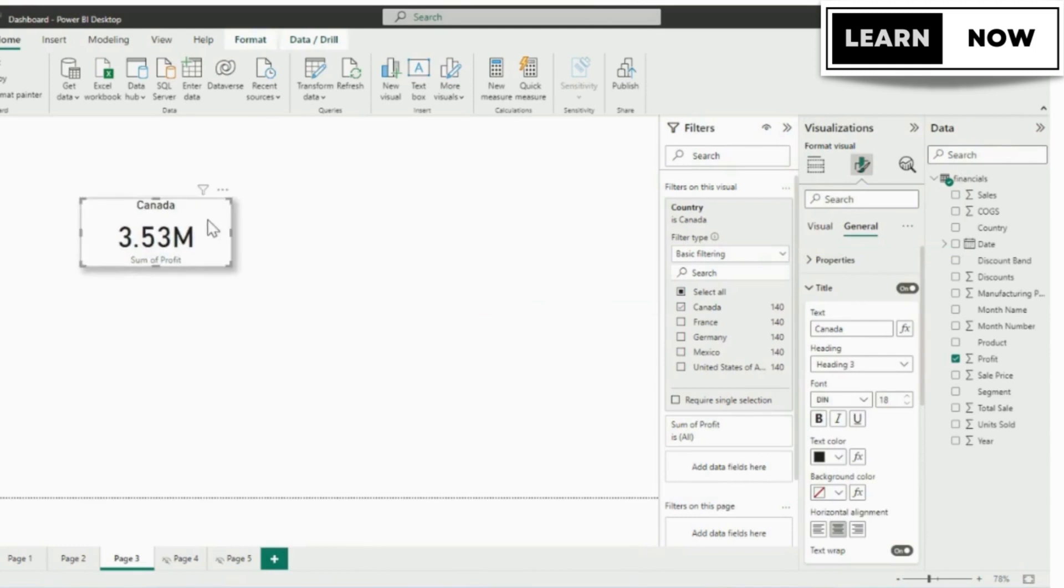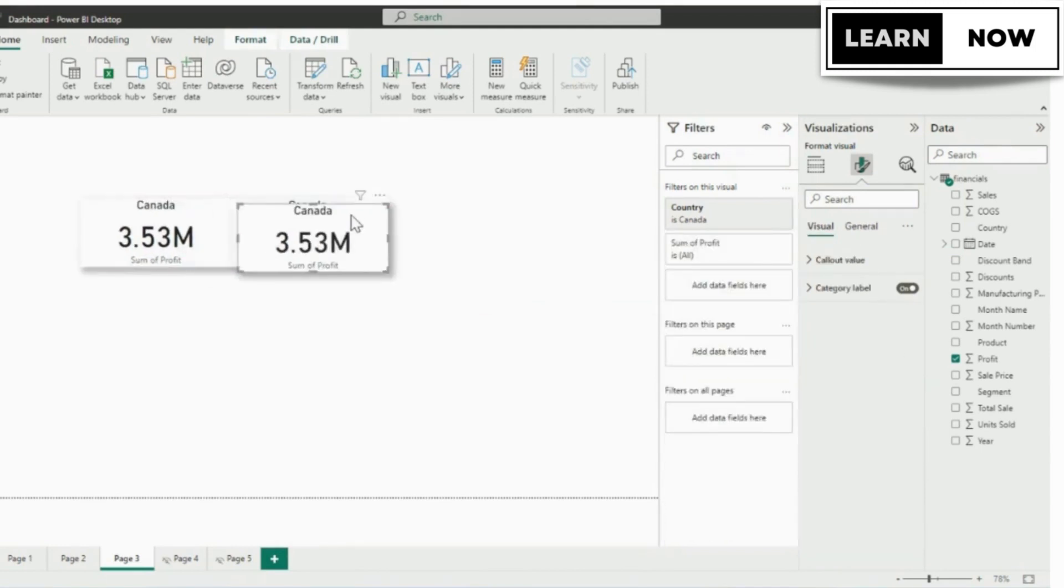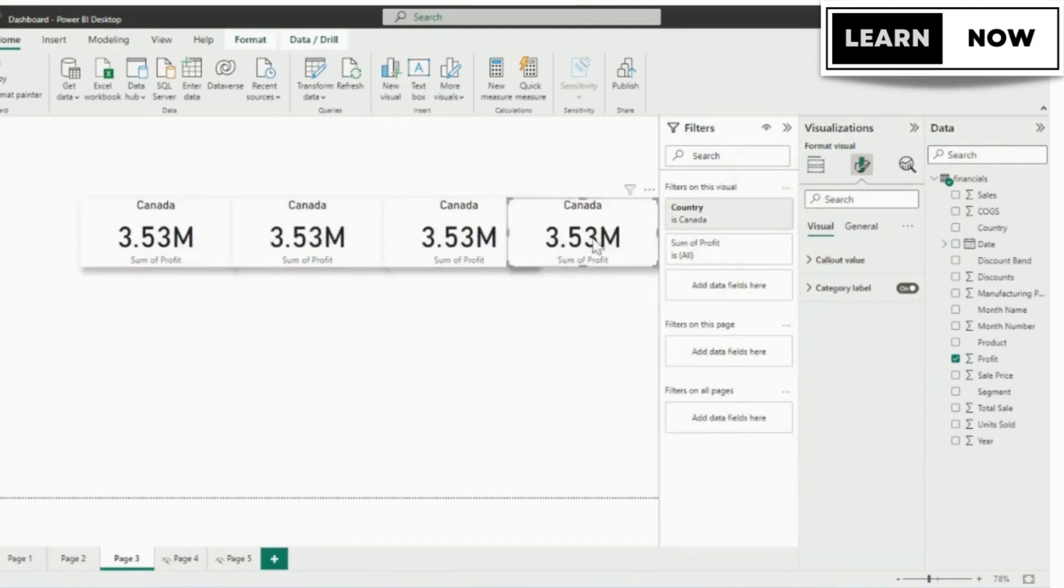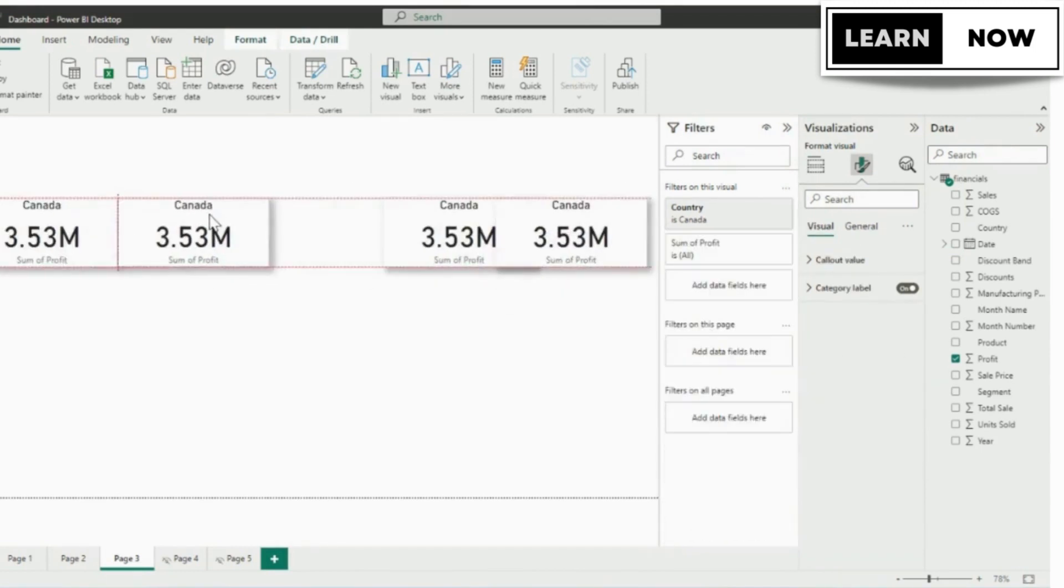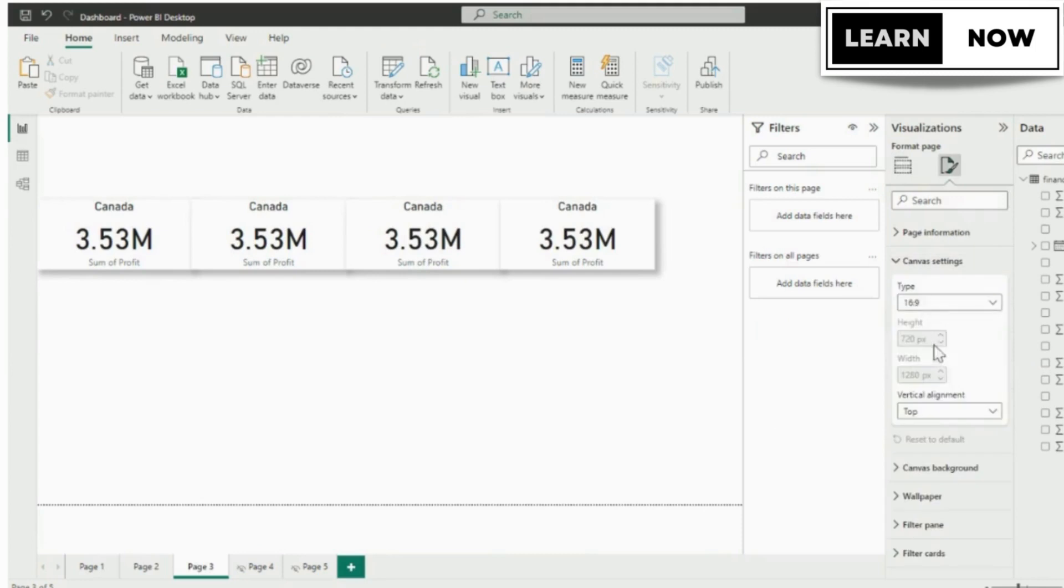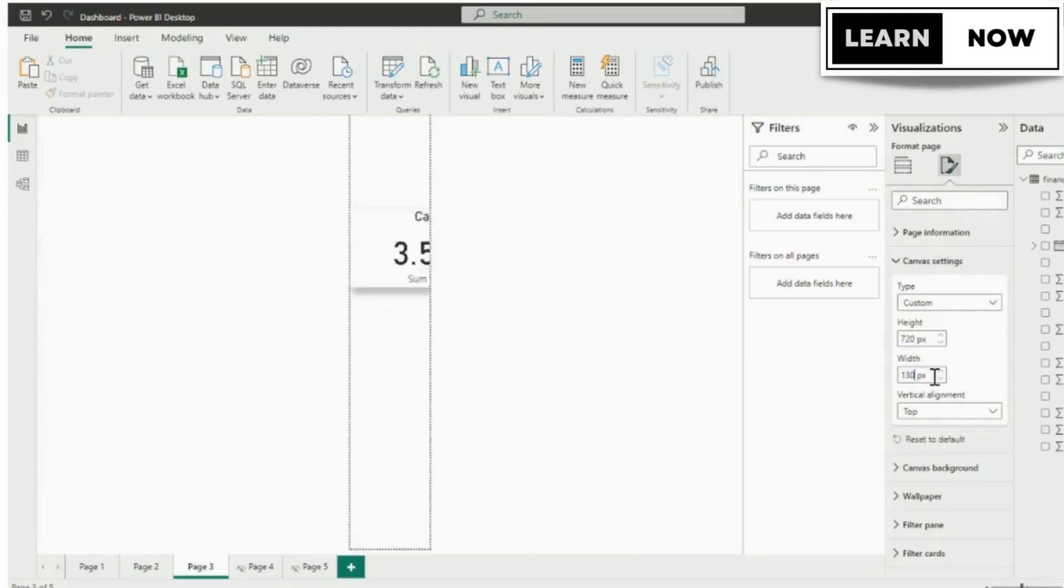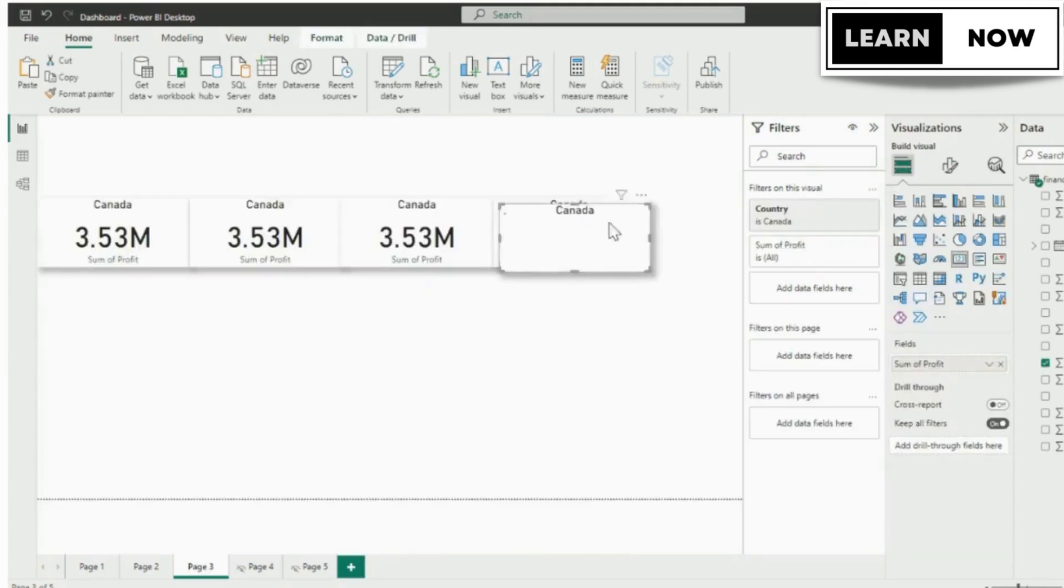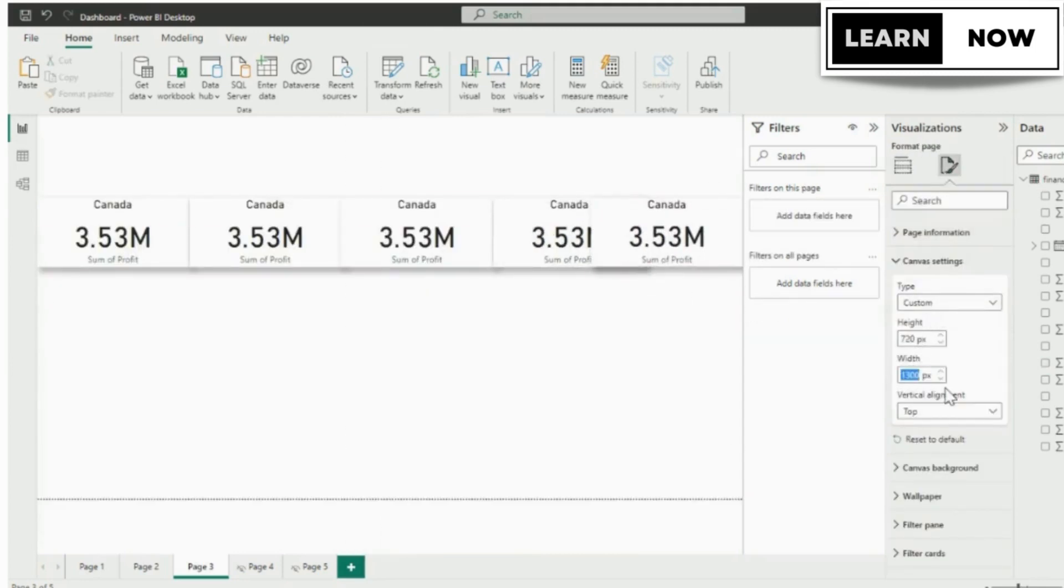To add other country, copy and paste four times and in filter pane we will change the country as shown in the screen. Now we can see five different countries total profit.